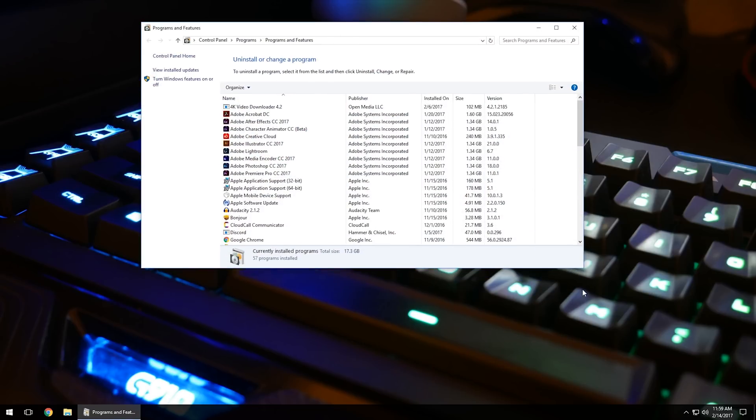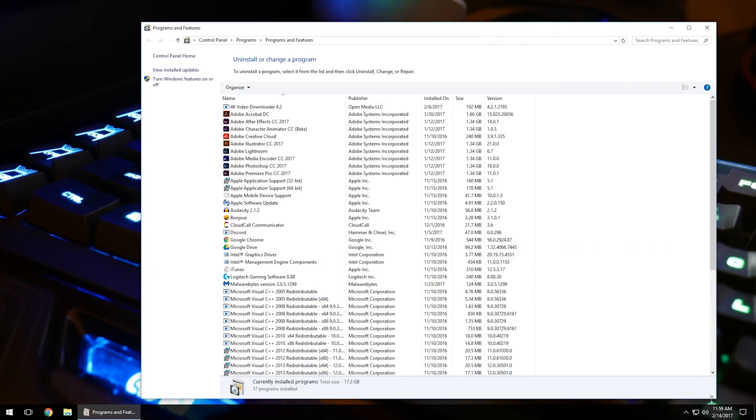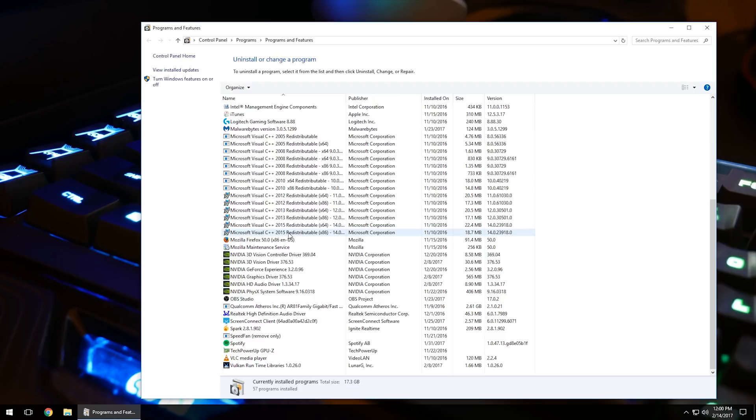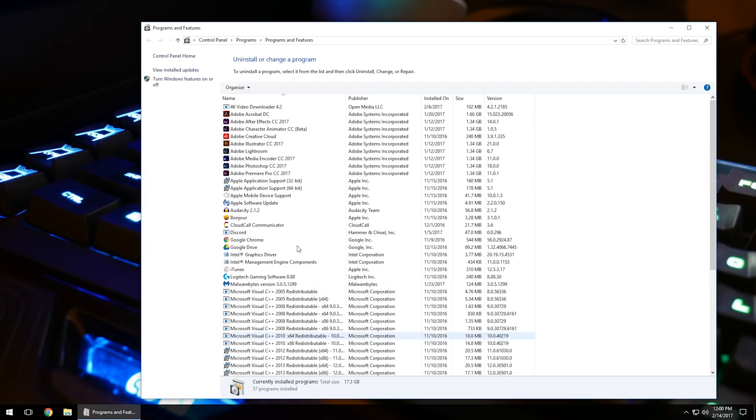It's going to list all the programs on your computer that you can go through, and if there are programs you no longer need or malware on the computer, you can go in here.